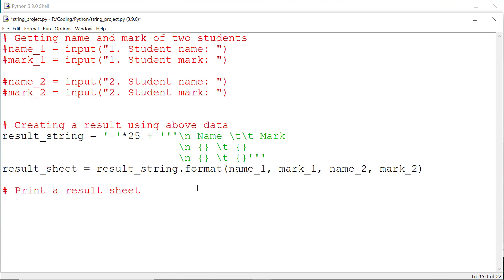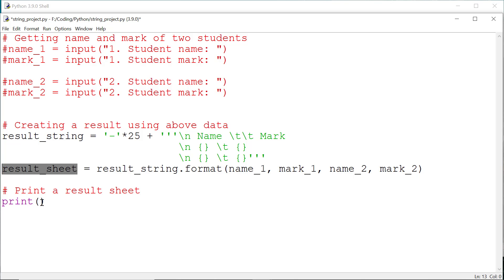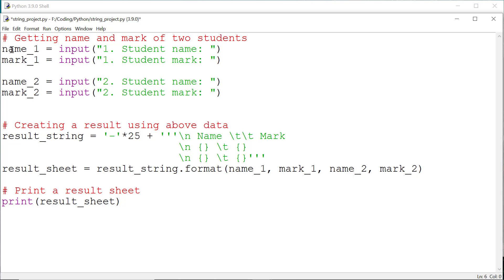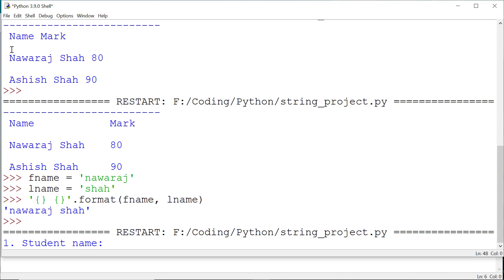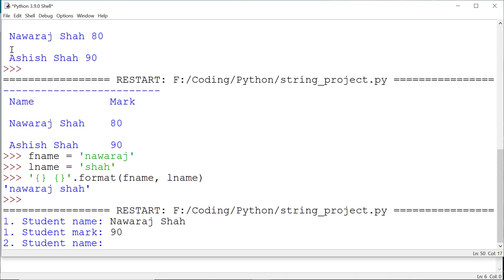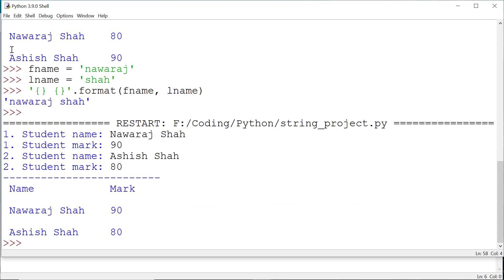At last, print the result sheet. Also remove the comments, save this and run. Enter the first student's name and mark, then the second student's name and mark — and here it is.